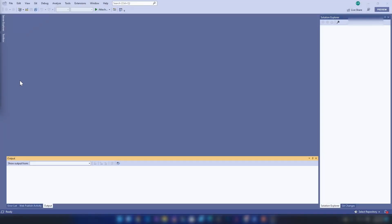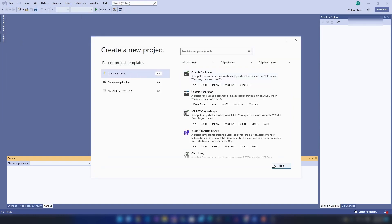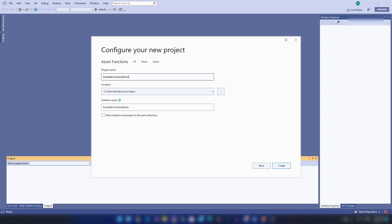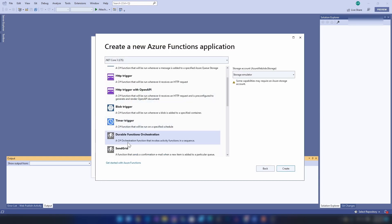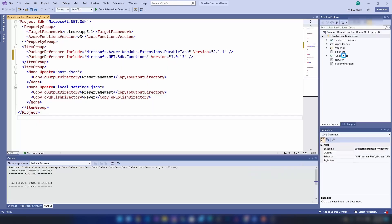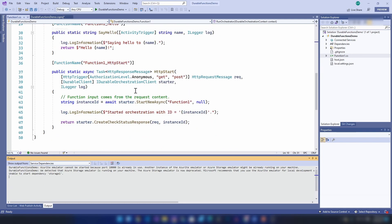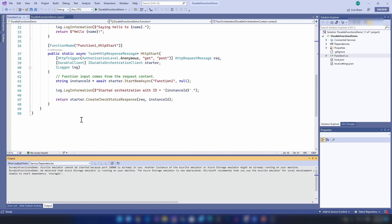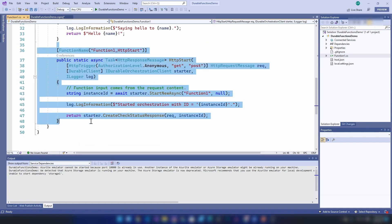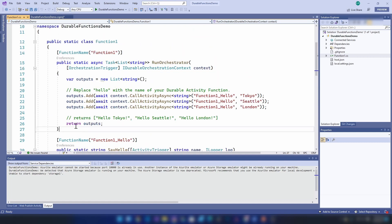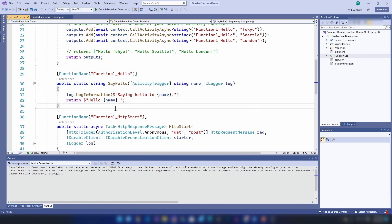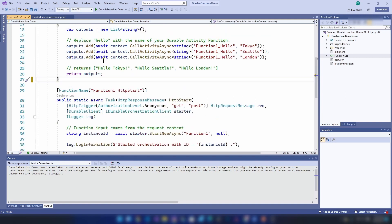For that I'm going to create a new function app. Here I'm going to select durable function orchestration like this and click create. As you can see we have a brand new durable function. We have this HTTP trigger already built in to trigger our workflow, and then we have our workflow which invokes a few functions here. I'm going to clean these up.